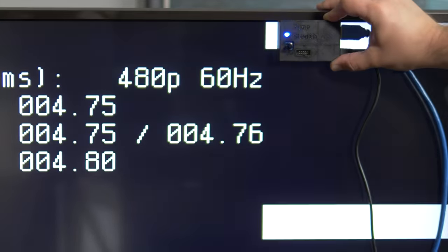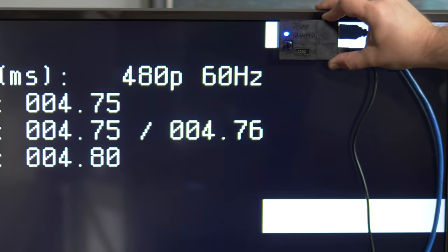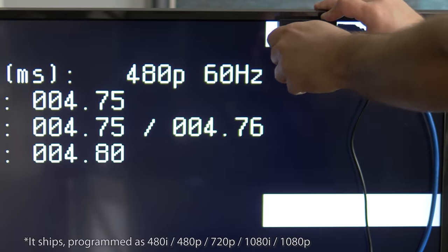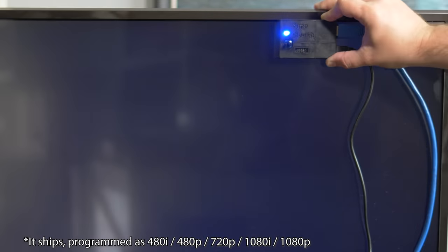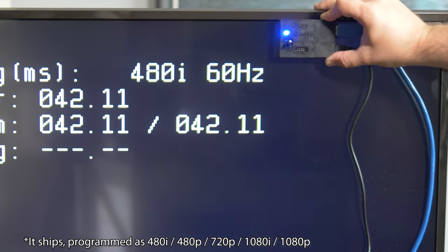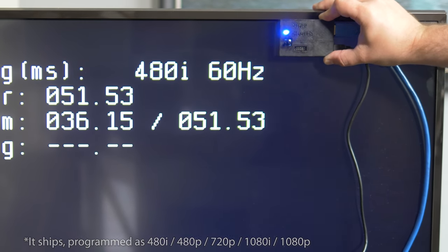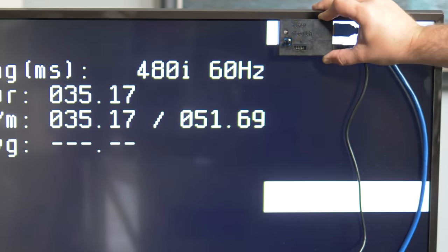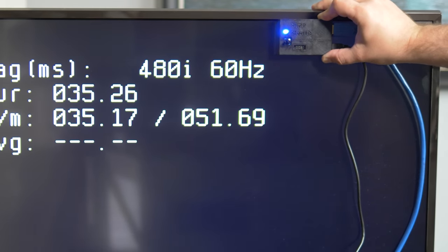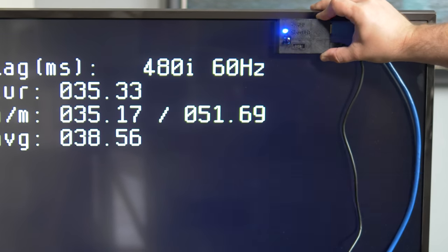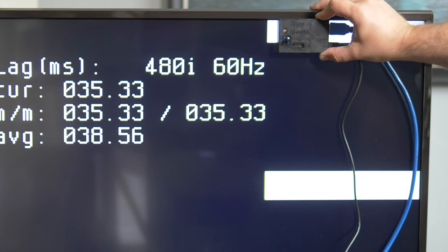The dial on the front of the TimeSleuth allows you to select from up to 5 pre-programmed resolutions. This is really handy for testing the difference between interlaced and progressive scan resolutions, which can vary wildly on modern displays.